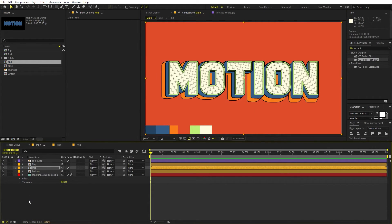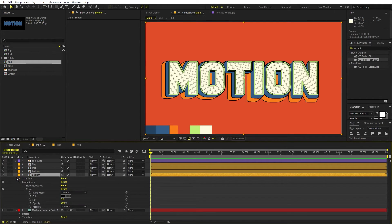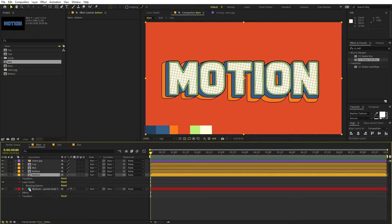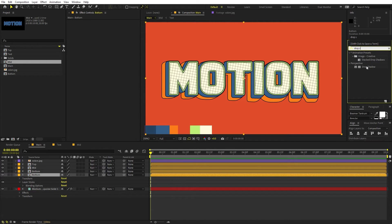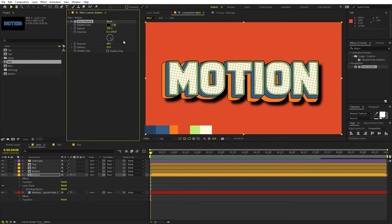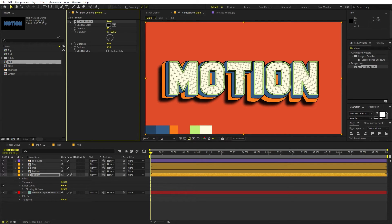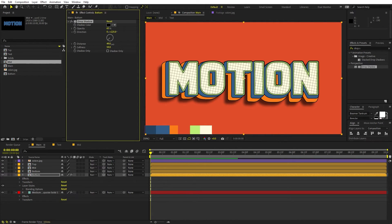We are now ready to add a shadow. Select the bottom layer and press Ctrl+D to duplicate it. Delete the stroke on this copy and search for the Drop Shadow effect, dragging it onto the layer. Increase the softness, distance, and opacity. Adjust the angle to the desired position and lower the opacity slightly, playing around with softness and distance until it looks good.